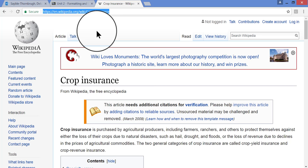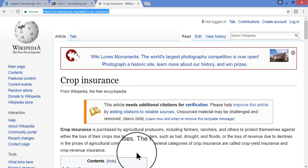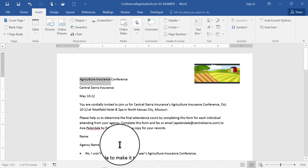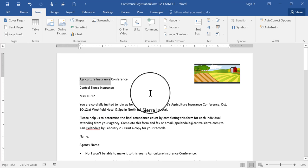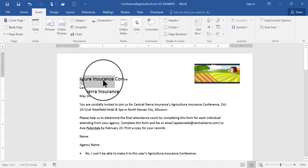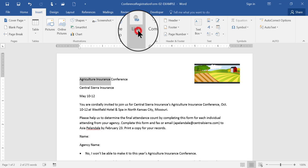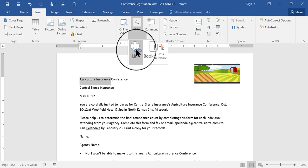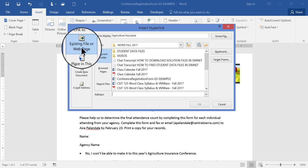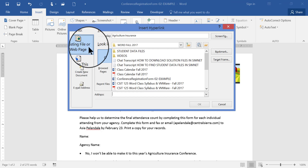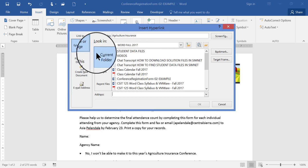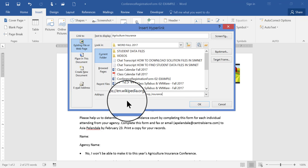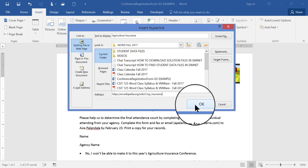Then I would go back to my Word document. Make sure the right words are still highlighted. Click links. Click the hyperlink. And make sure it says Existing file or web page over here, and then down here at the bottom, paste in that URL. Then click OK.